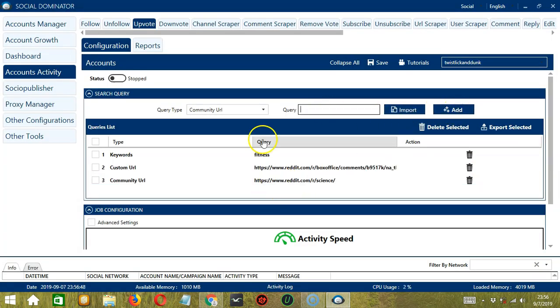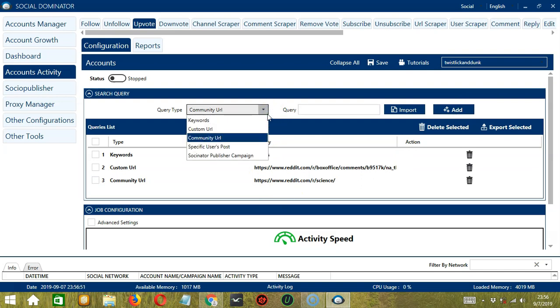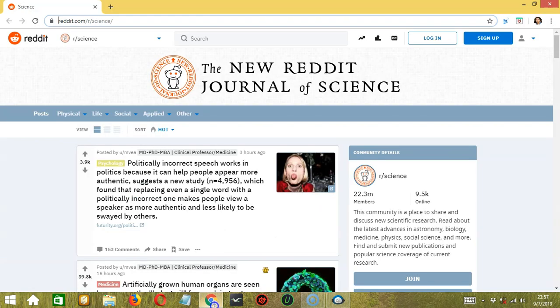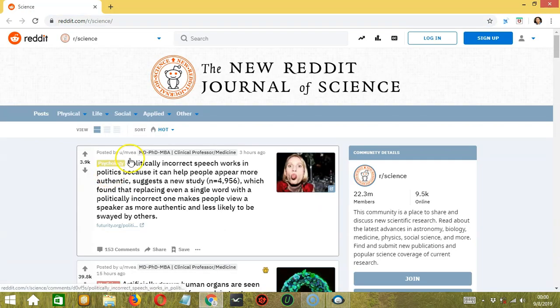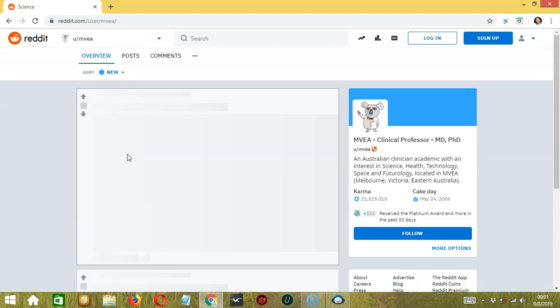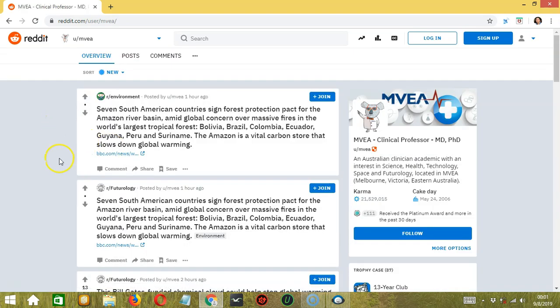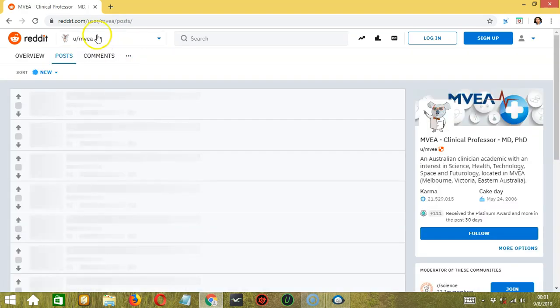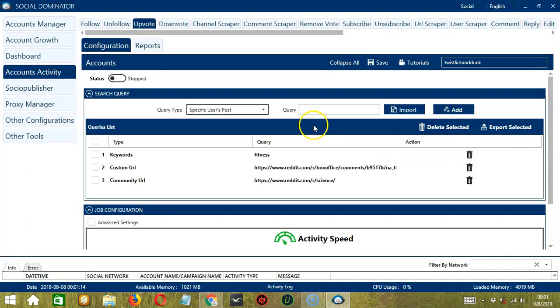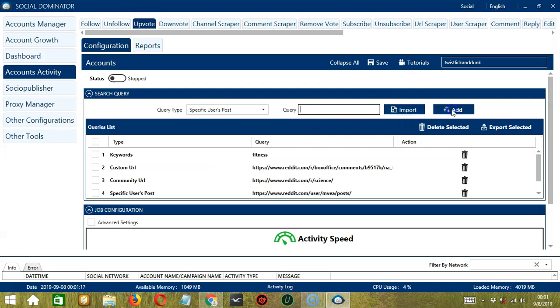The next one will allow you to upvote Reddit posts of a specific Reddit user. Specific user's post. Let's say you want to upvote the posts of this Reddit user. Here, click on the Reddit user's profile or user name. Then click on Posts. Then copy the URL over here. Paste it in the Query box, then click Add. So this will upvote the posts of that specific Reddit user.